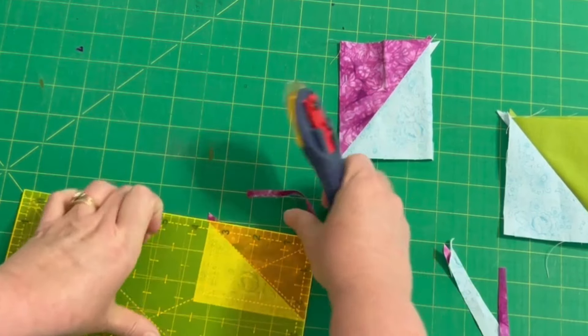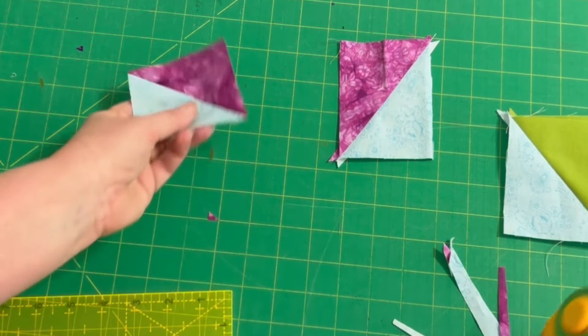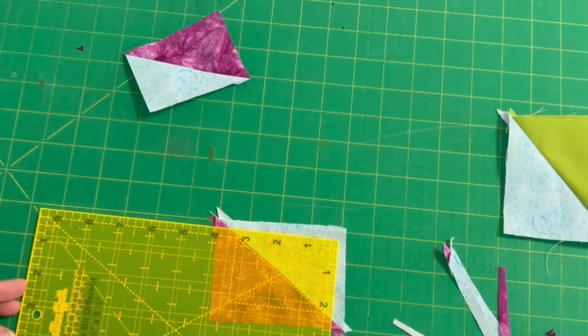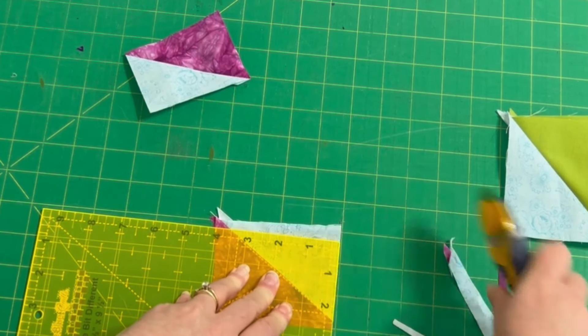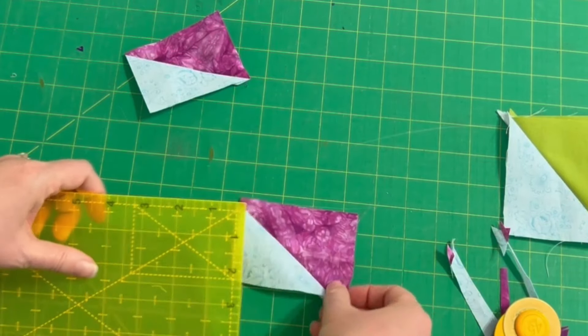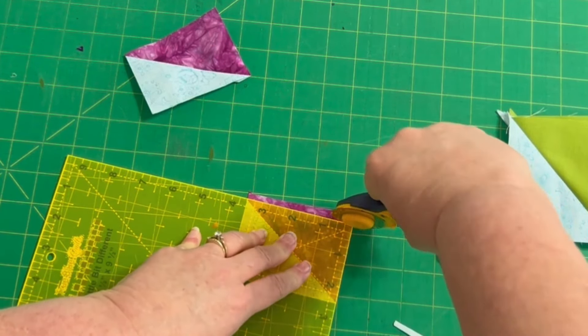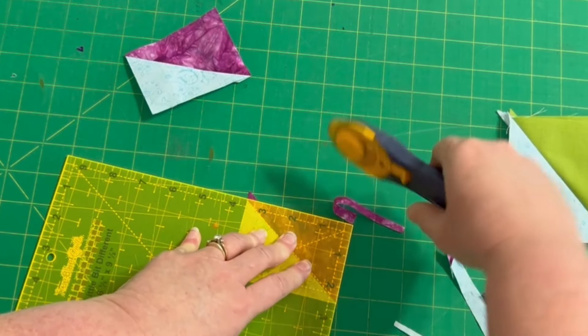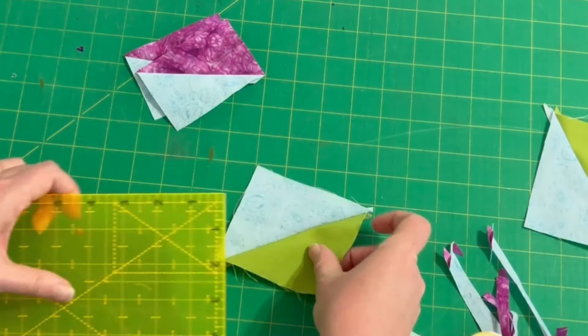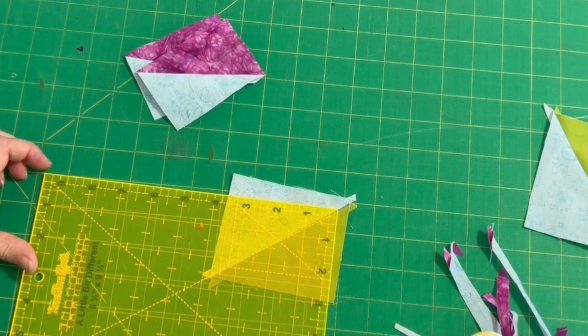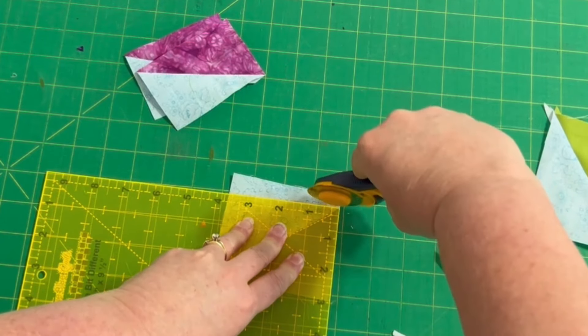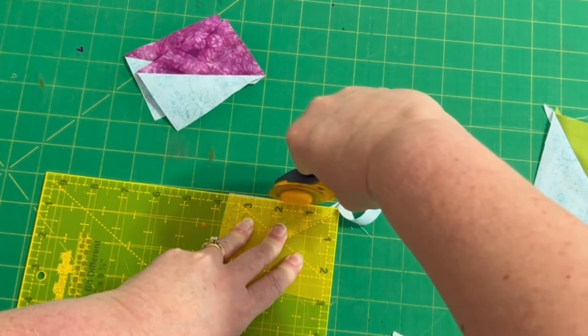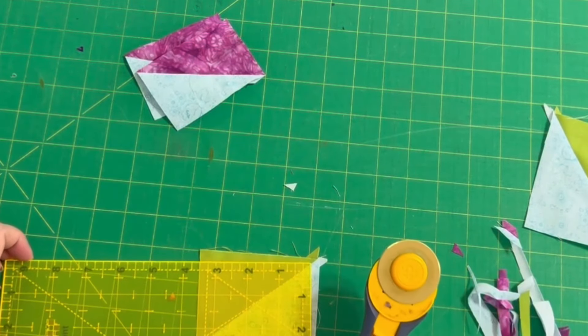We just line up those markings on the seam line and there are seam allowance lines here showing me the outside of my unit. It's got this special non-slip coating so it stays right in place on top of my fabric that's a wonderful benefit about these rulers is that easy grip coating and then the other diagonal is also marked. These are almost glow-in-the-dark markings they work really well no matter if you have dark fabric or light fabric you can see the lines on your ruler really, really nicely.